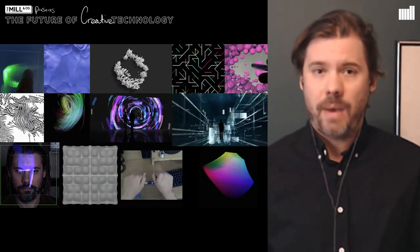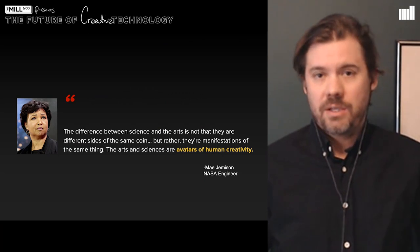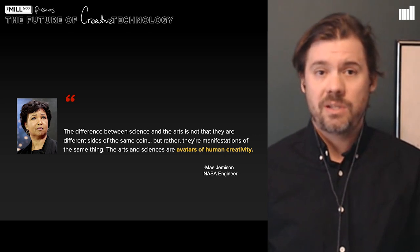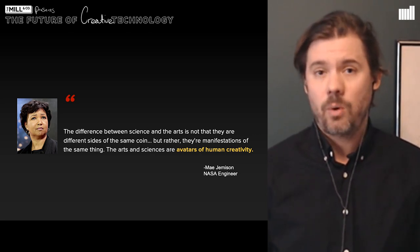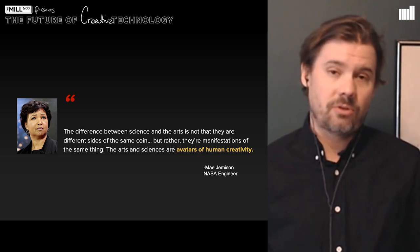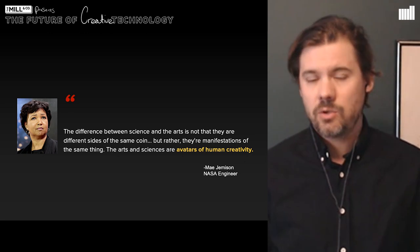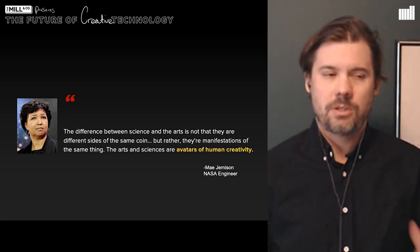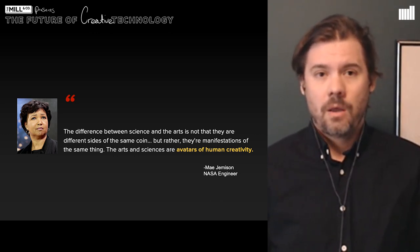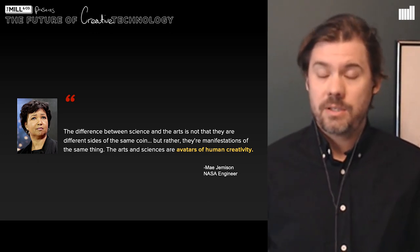Humans are really good at recognizing patterns and making connections between things. Before diving into more work, I'd like to touch on a few pieces of inspiration. Mae Jemison says the difference between science and the arts is not that they are different sides of the same coin, but rather they're manifestations of the same thing — the arts and sciences are avatars of human creativity. It's really that last bit, the avatars of human creativity, that struck me. It's such a cool way to describe something, and it might not be something we'd expect from an engineer or an astronaut. We're often surprised by how many deep and influential thinkers of our time end up having a scientific background.